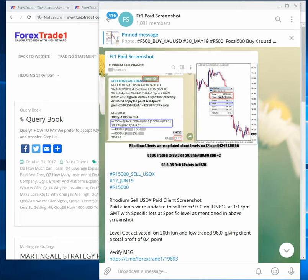Hello guys, welcome once again to another video session of Forex Trade One. We always strive to provide the best and most educative videos possible. In this video you will understand how our paid clients system actually works.